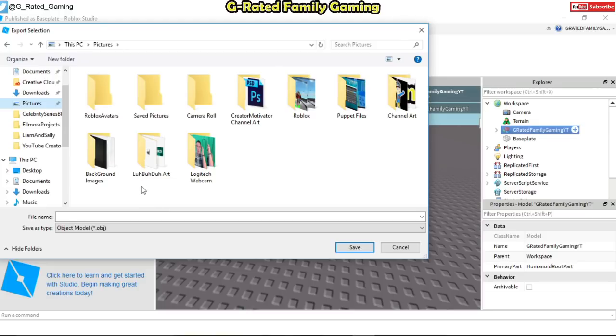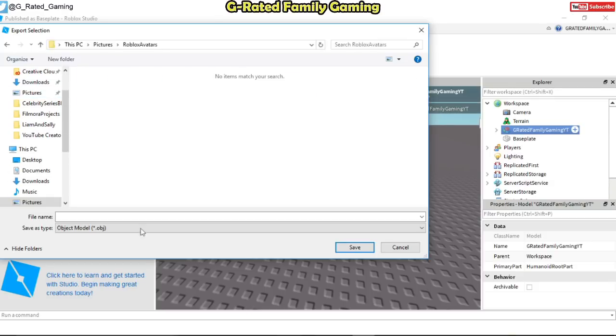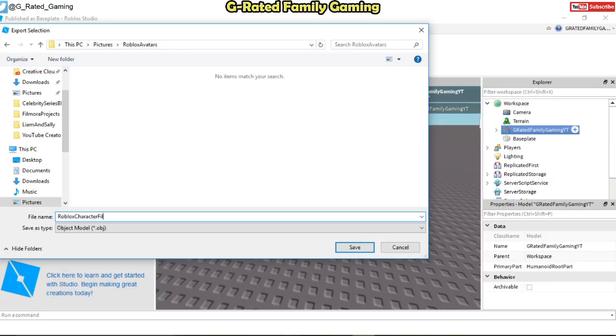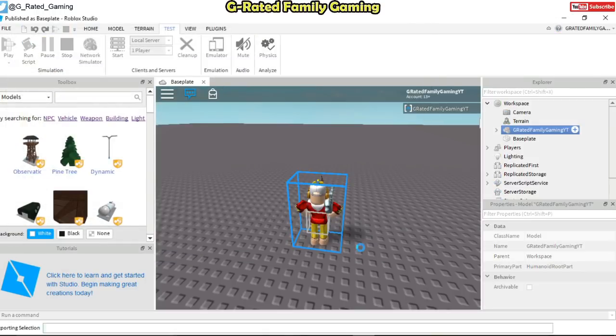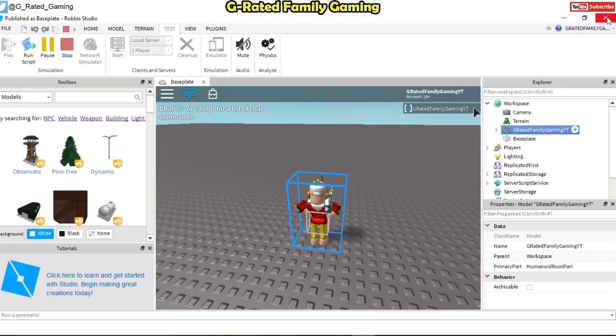So you can save it to wherever you want. Make a folder wherever you want. Call it whatever you need. Just make sure you know where you're saving it. Now that we've come in here I'm going to name this Roblox character file. So I'm going to do that, it's going to save an OBJ file right there at that location. So now you've gotten everything that you really need here from Roblox Studio. So you can go ahead and close Roblox Studio. You don't need to save any of the changes.